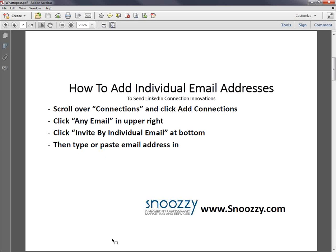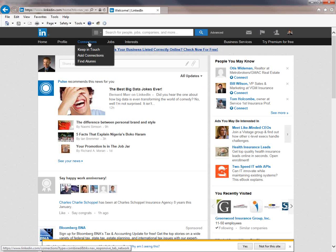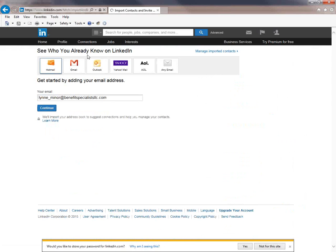What you want to do is first go into LinkedIn, make sure you're logged in and you want to put your mouse over the connections button in the upper top. When you do that, it's going to give you a choice. You want to select the second thing that says add connections.